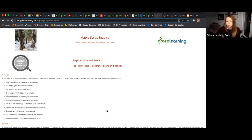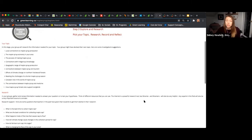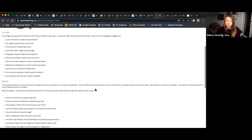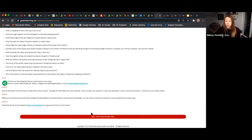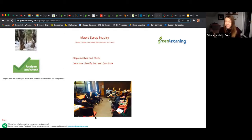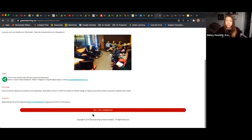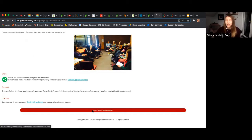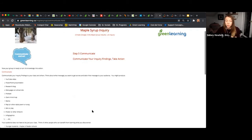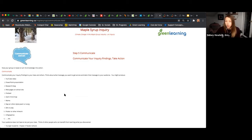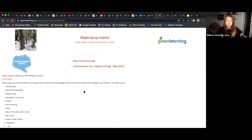You can assign this as asynchronous or synchronous learning. Within this particular inquiry, we also have all kinds of additional information — questions students should consider, different investigation topics to explore. We encourage students to use this as a starting point and go beyond it as well. There are check-in sheets at every point, including the end, and ideas for students on how they can communicate, act, and take real action with what they've learned. If you're new to inquiry-based learning or looking for something structured, this is a great tool.